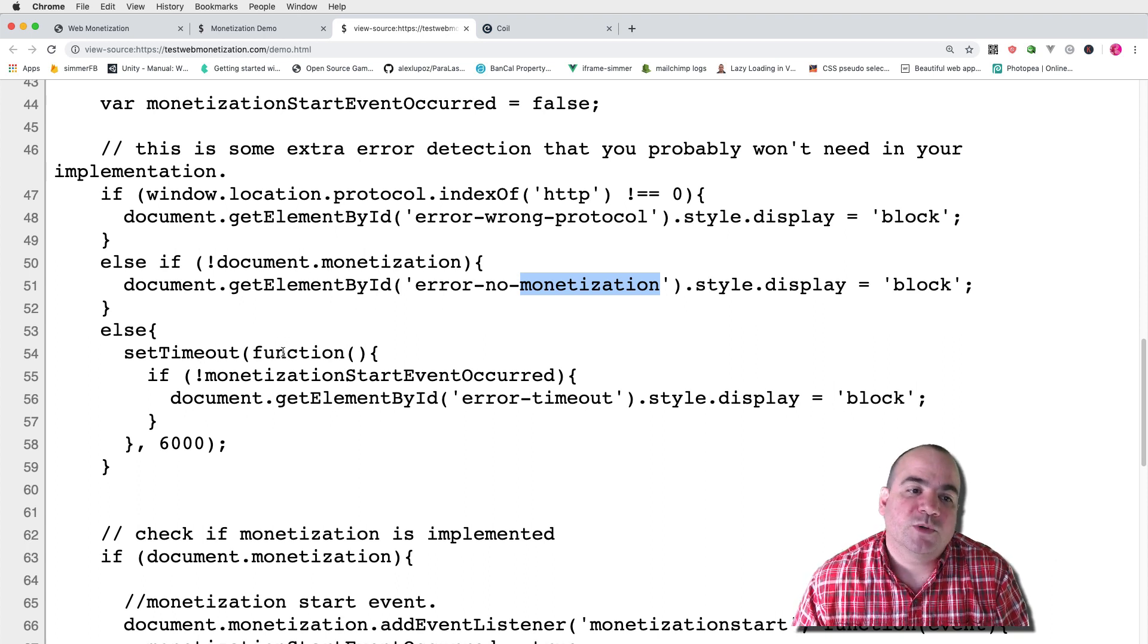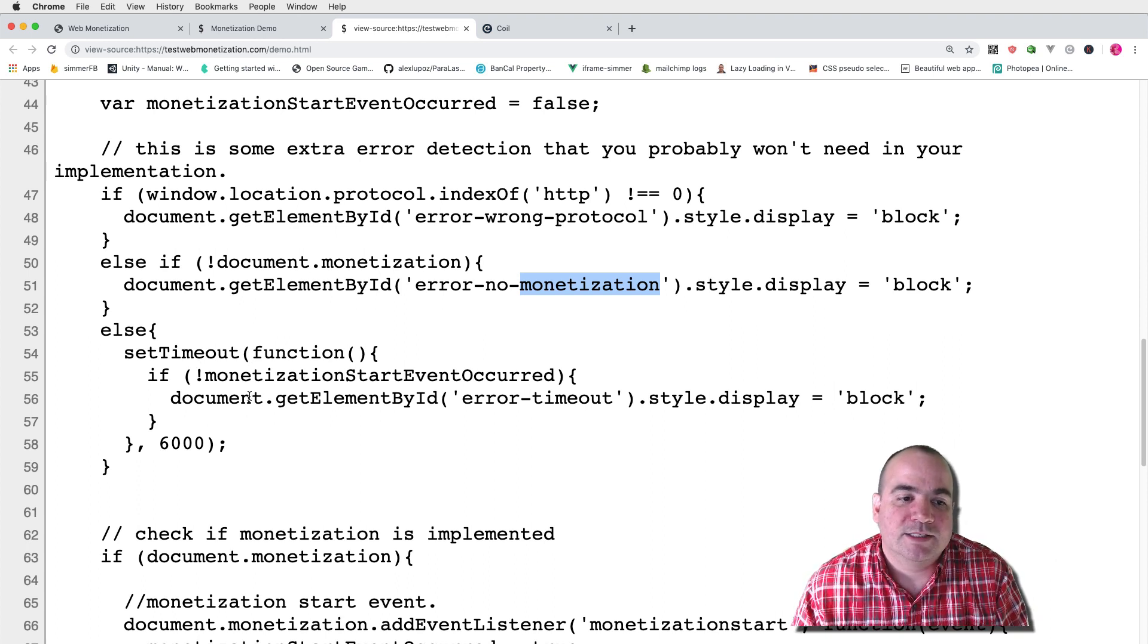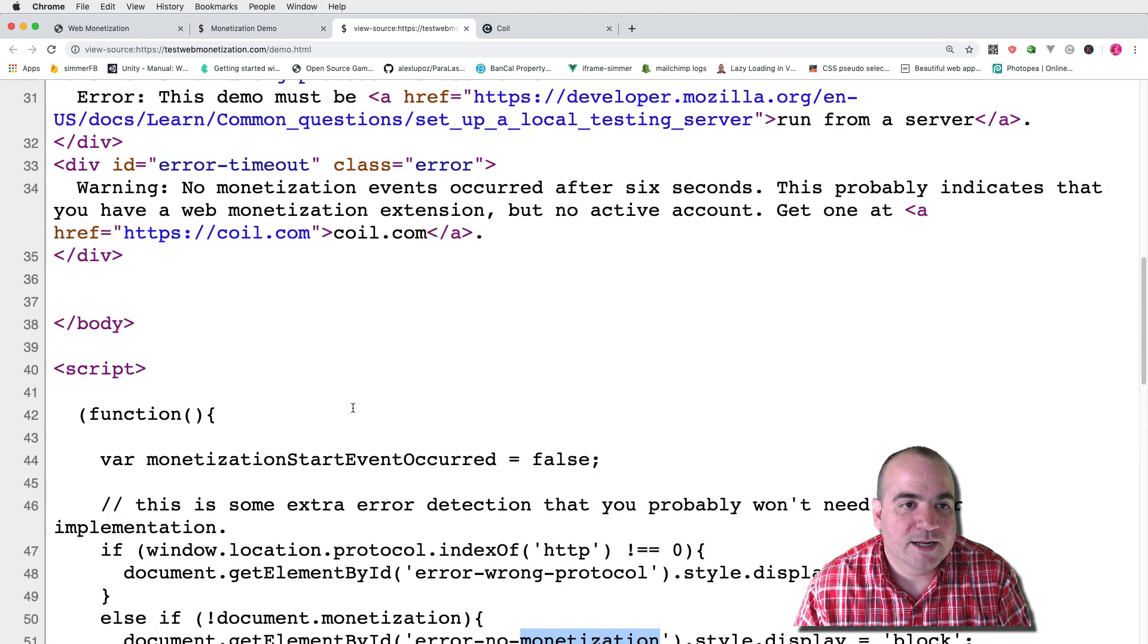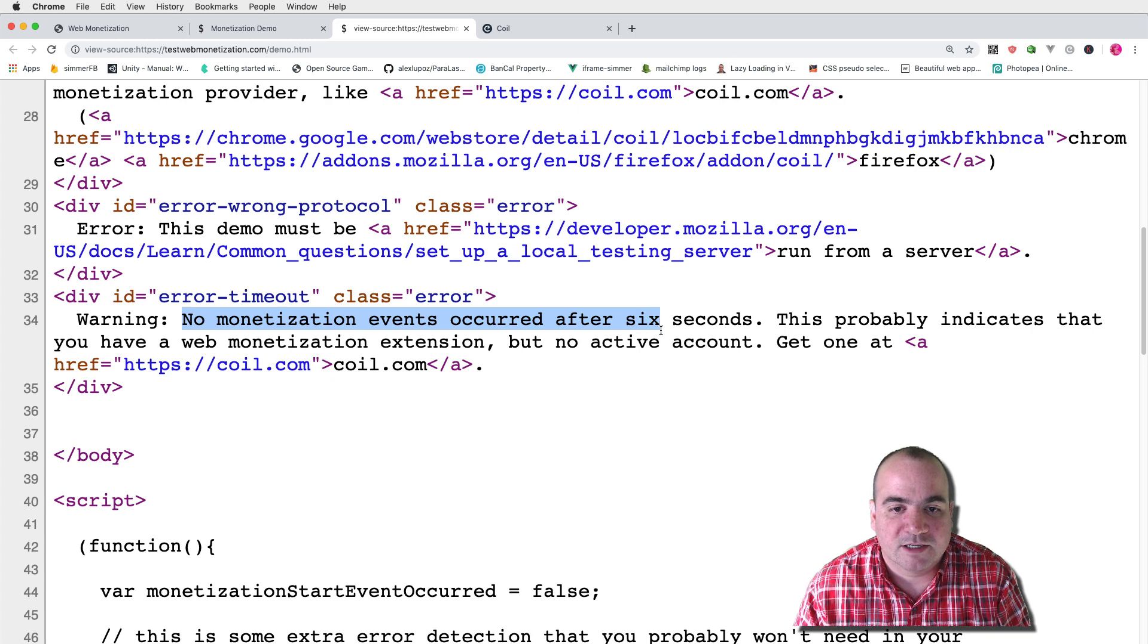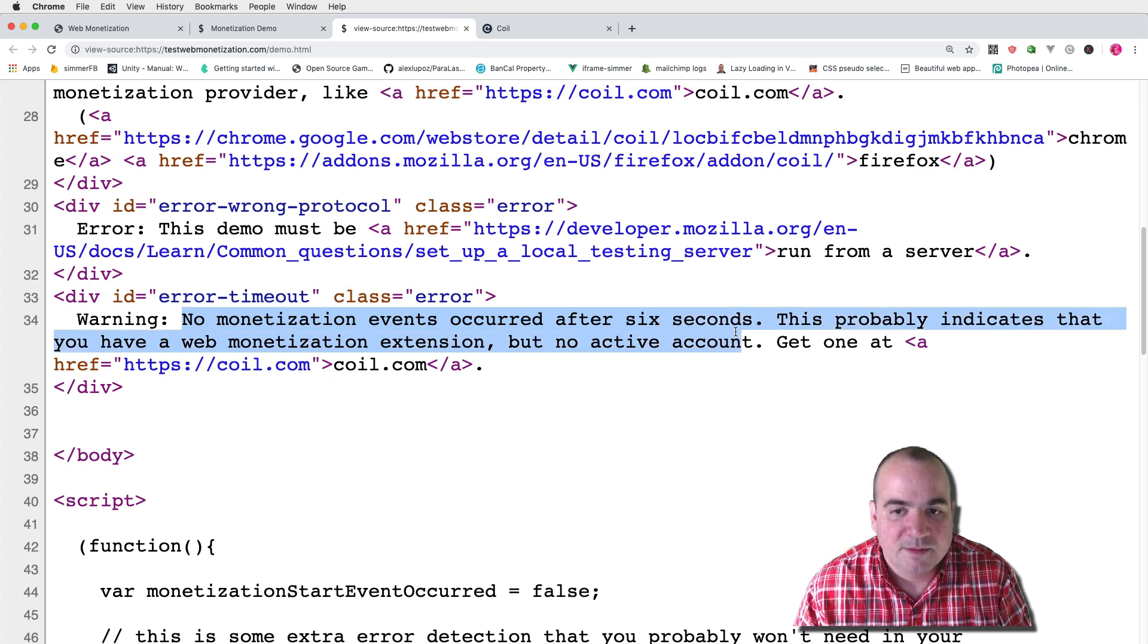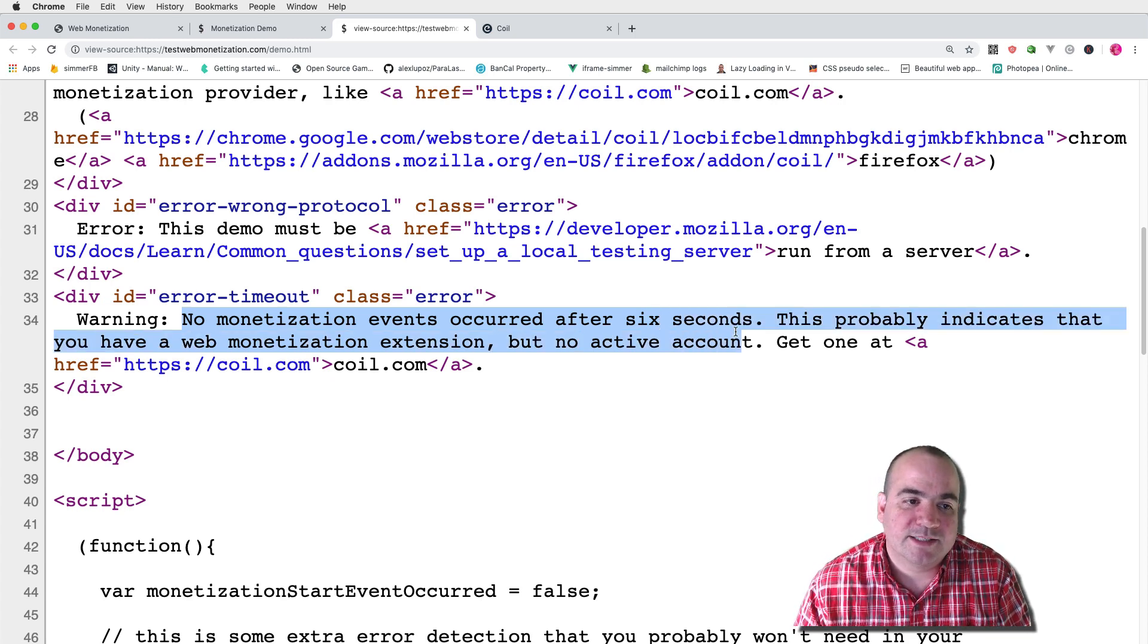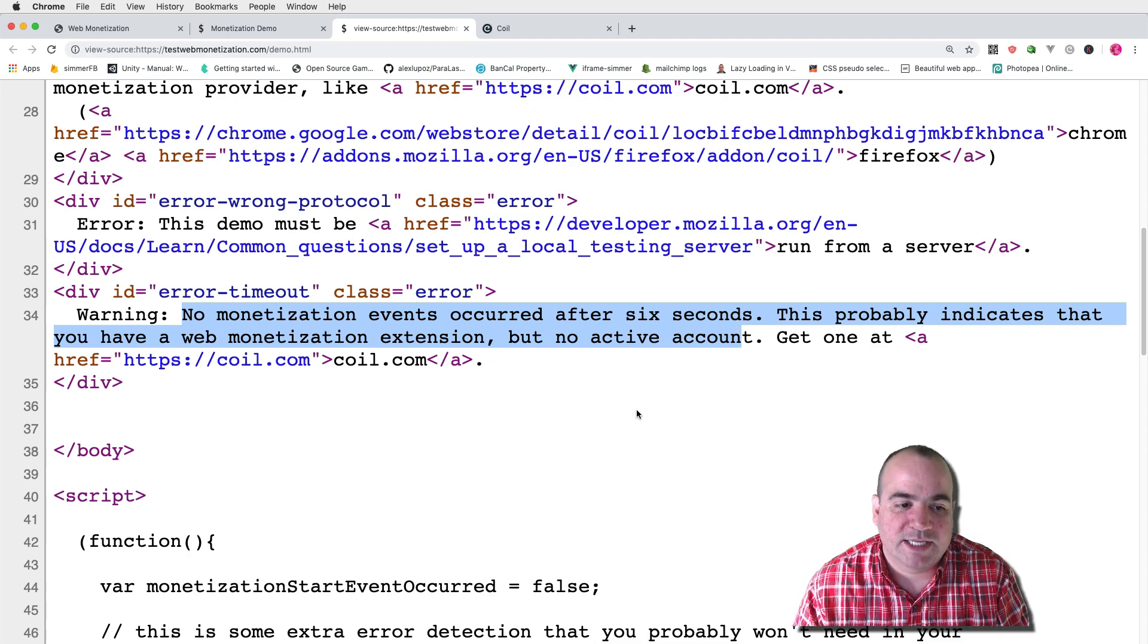Finally, if you don't get a monetization event in six seconds, I show yet another error and I believe that says no monetization events occurred after six seconds. Probably or it probably indicates that you have a web monetization extension but no active account.